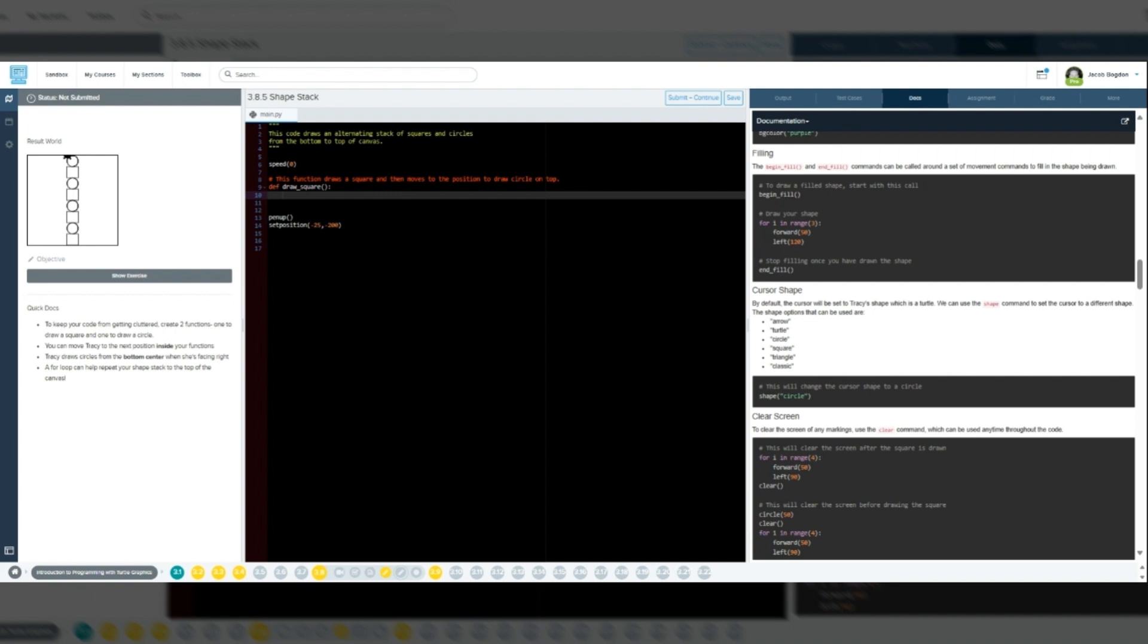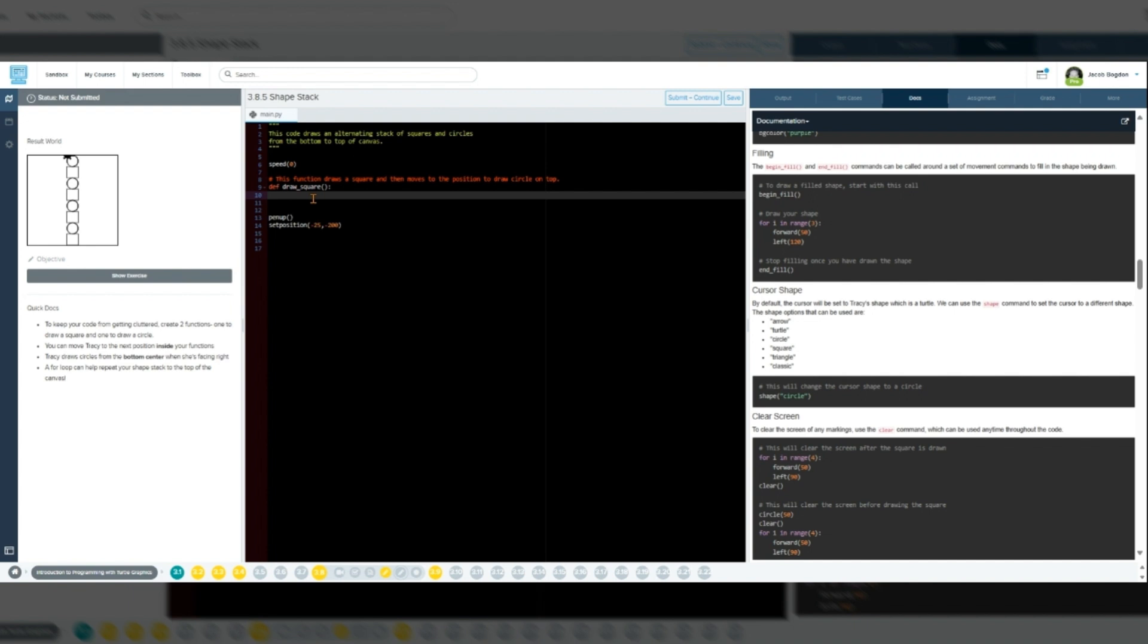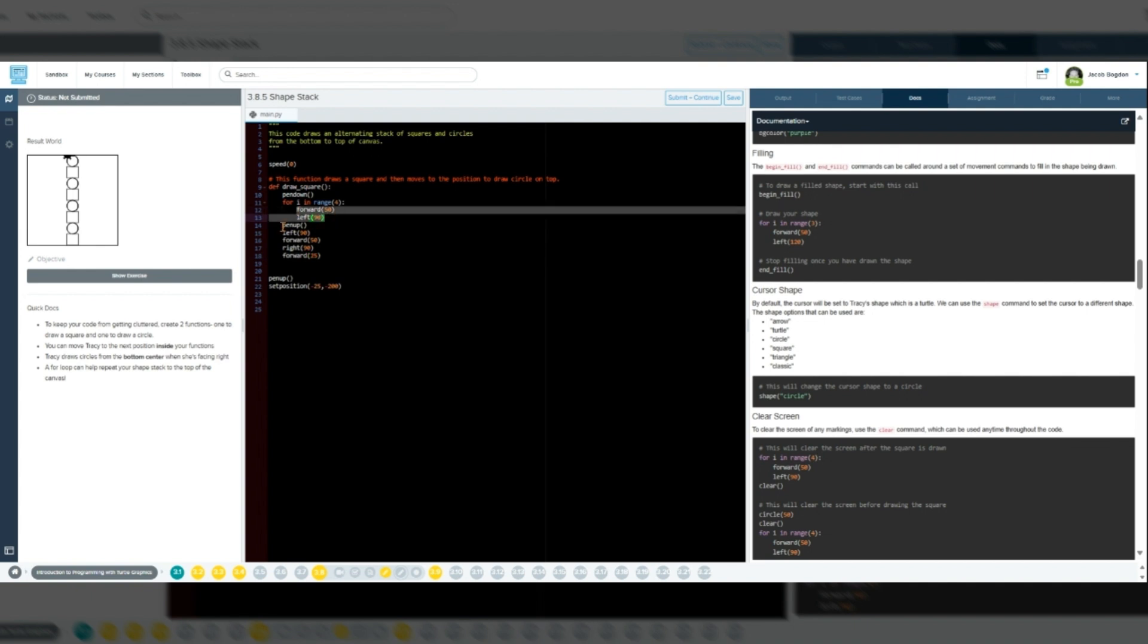The draw square function does two things. One, it draws a square by moving forward 50 pixels and turning left four times. Two, after drawing, it repositions Tracy by moving her up, preparing her to draw the circle next.